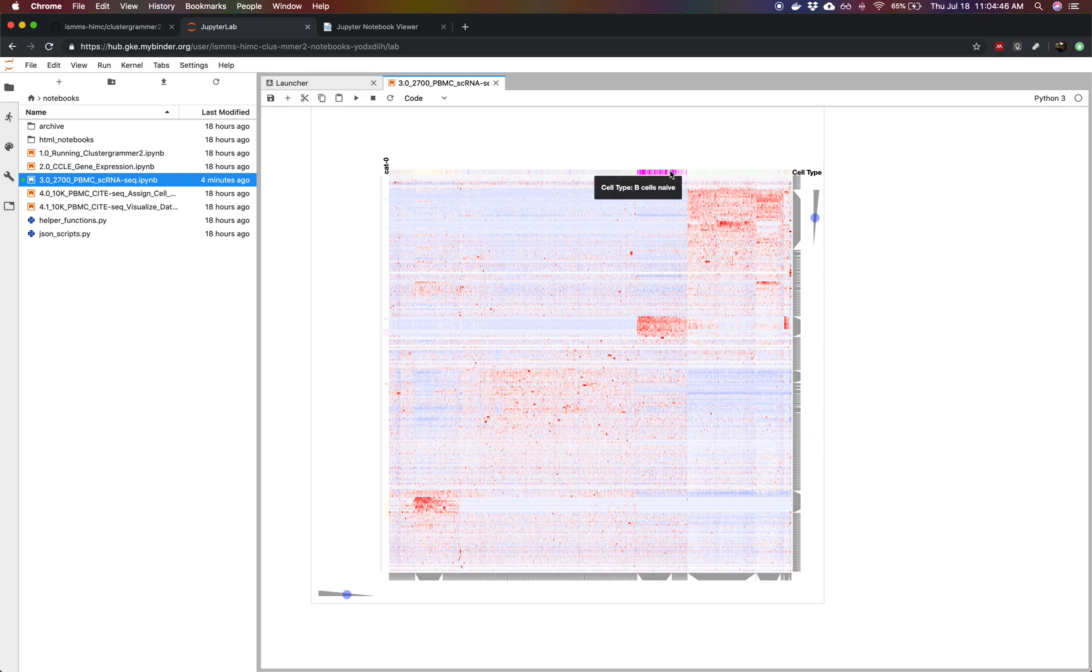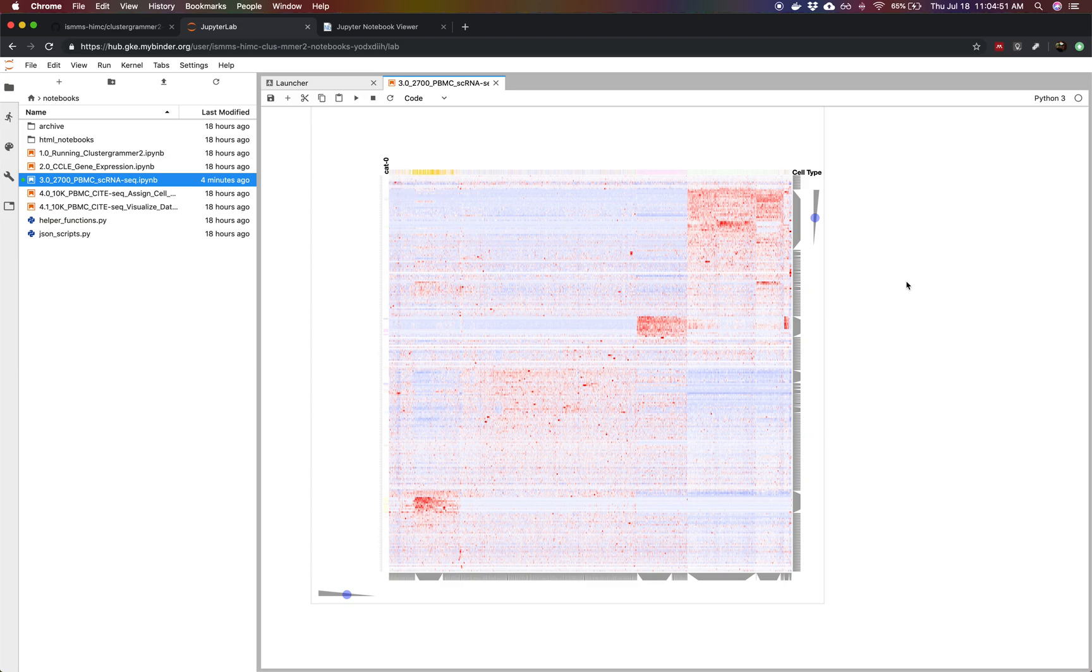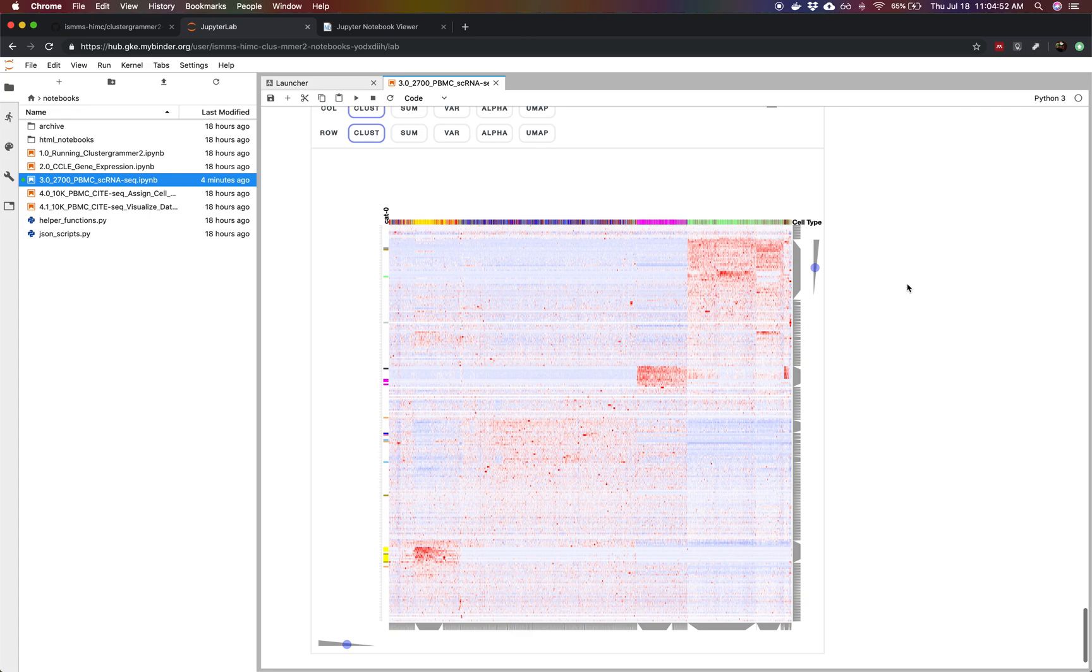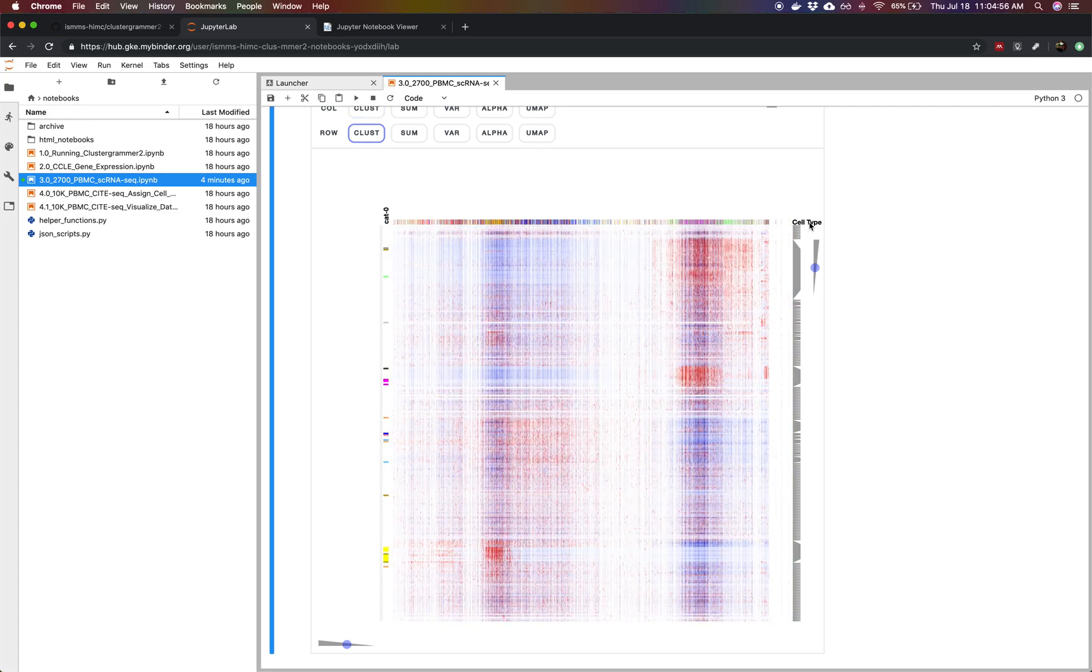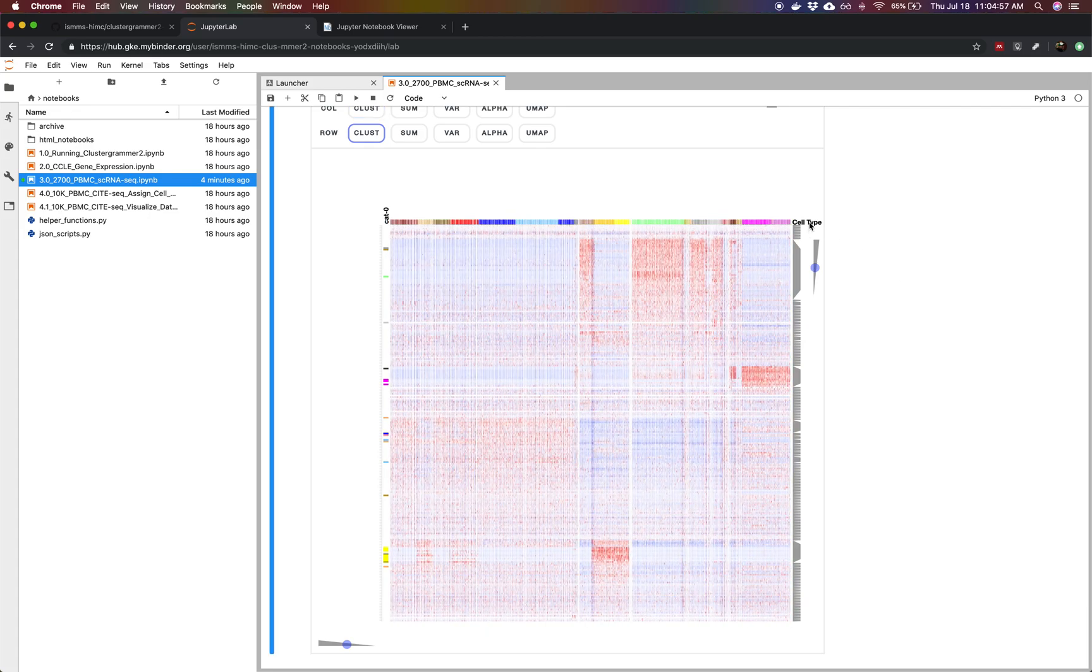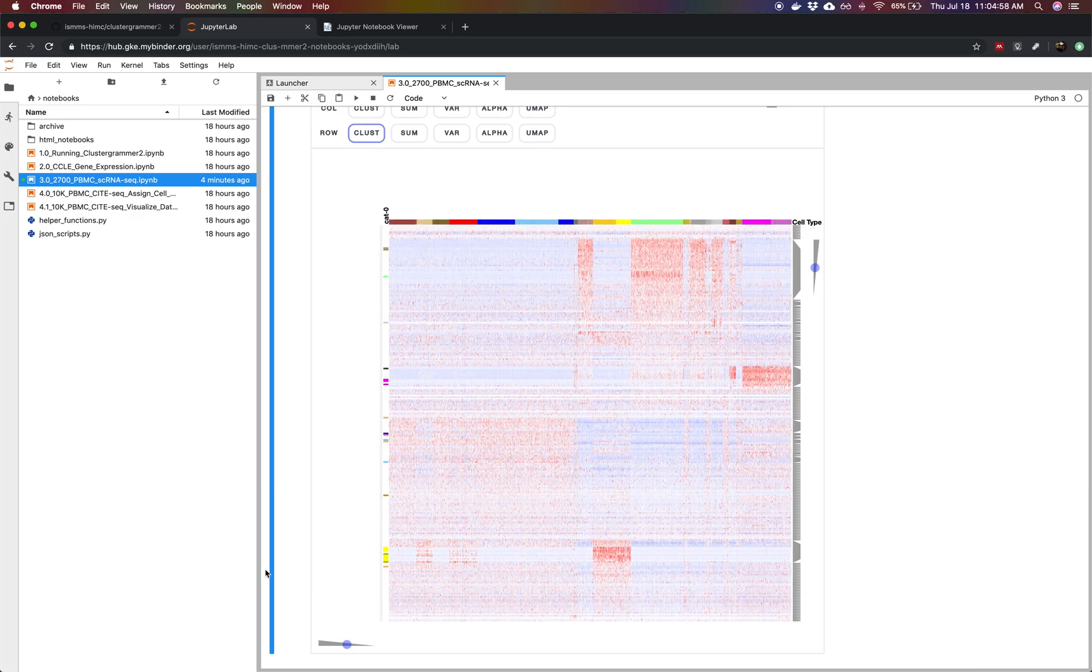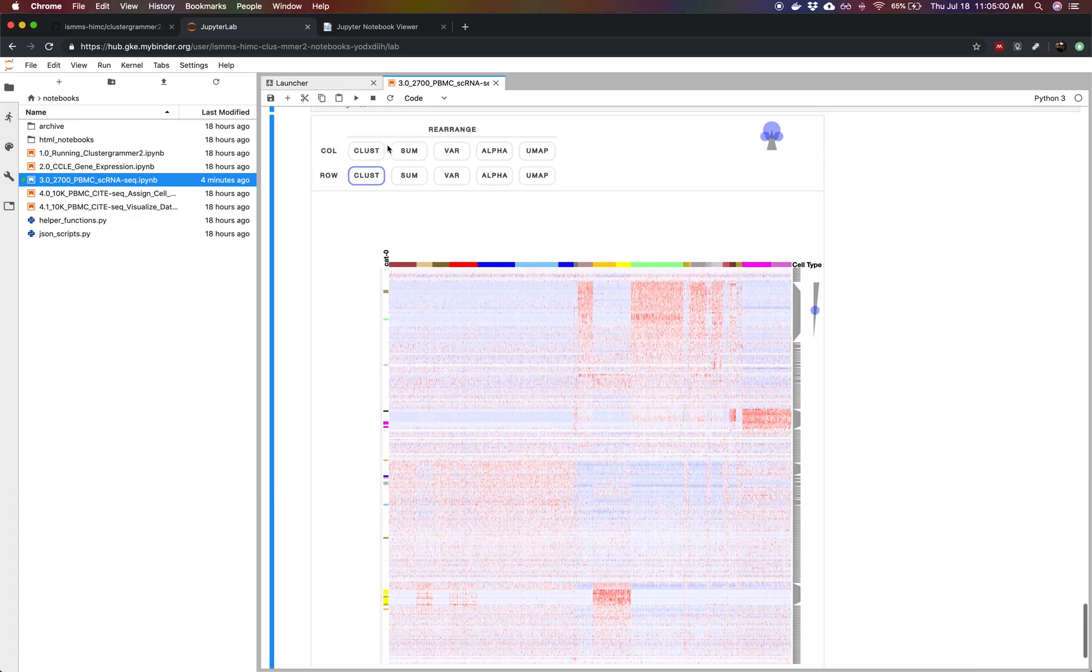We can order by cell type to sort of see which different patterns we can observe at this level. One interesting thing is that we actually don't have a very large overlap between the top 250 variable genes and the genes from Cybersort.